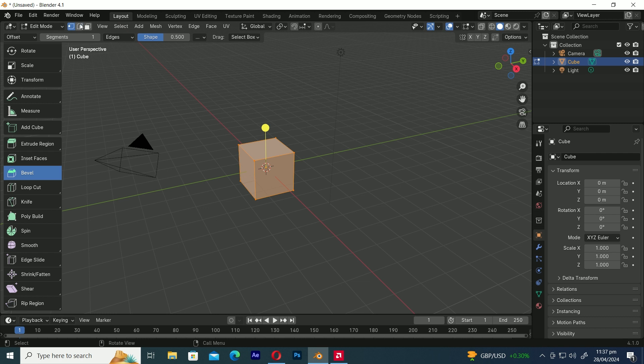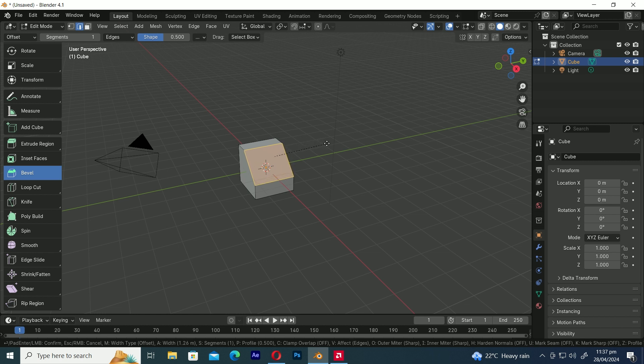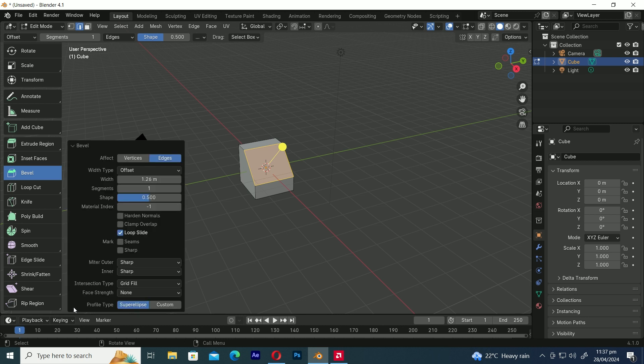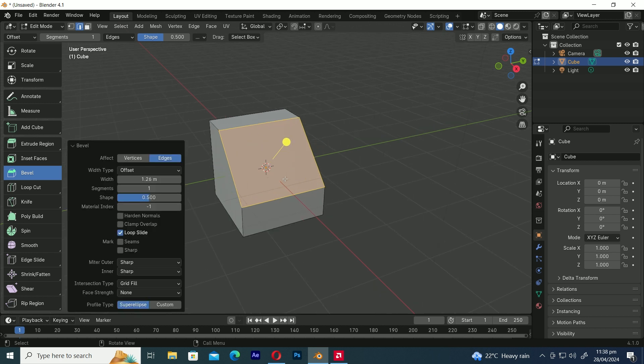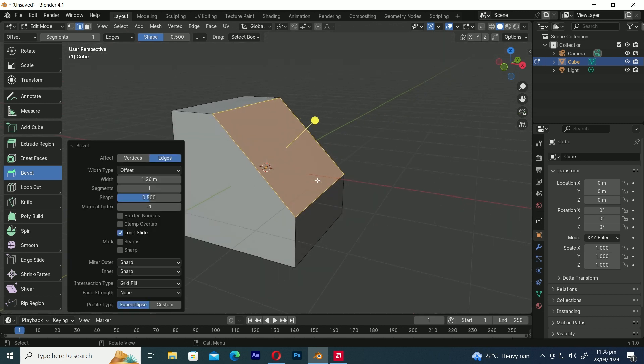Now let's select the edge select mode to bevel the edge. Select any edge you want. Click and pull this yellow gizmo here. You can see that the edge is now beveled. Let's open this pop-up menu here where you can find all the properties and settings of the bevel tool.